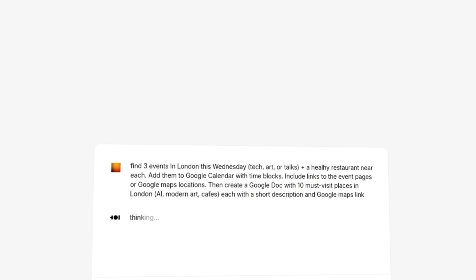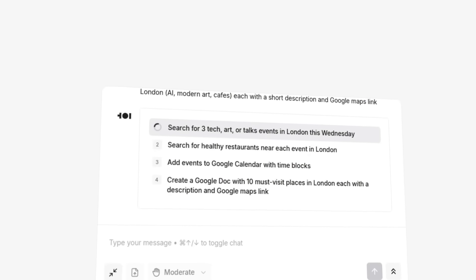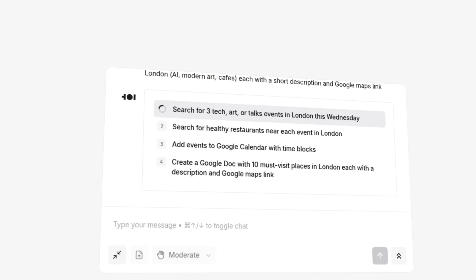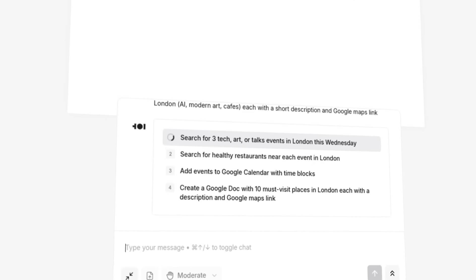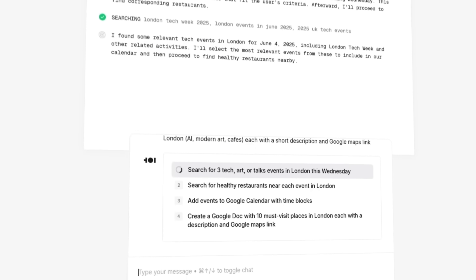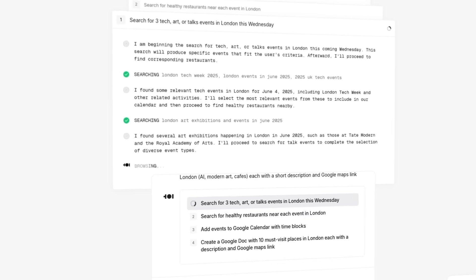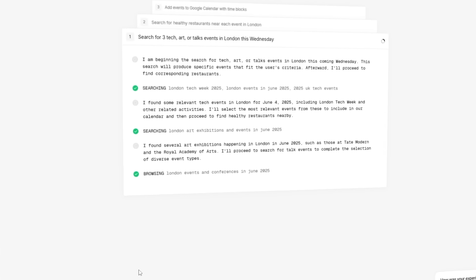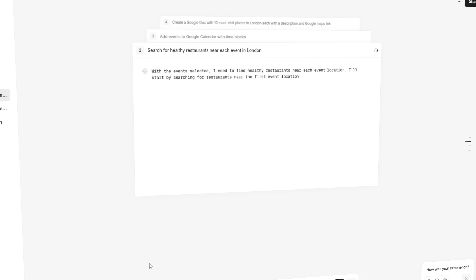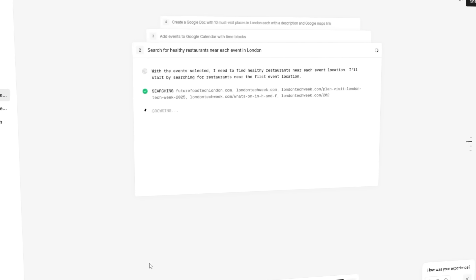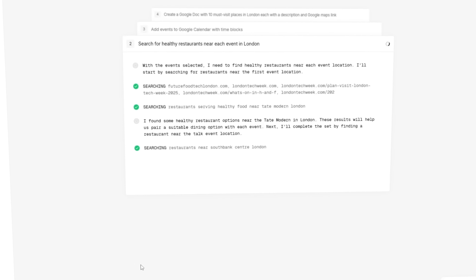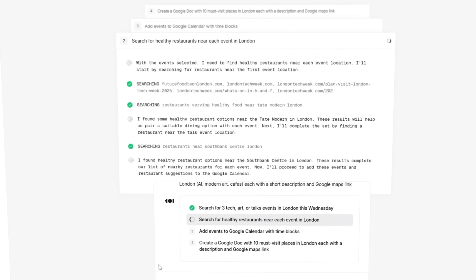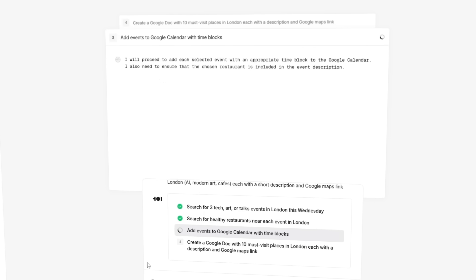First, the agent searches for events. It picks London Tech Week, an art exhibition at Tate Modern, and talks at South Bank. For each one, it finds a nearby restaurant with healthy options and blocks out time for both in my calendar.